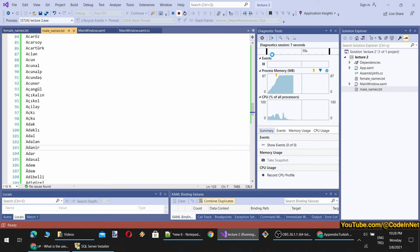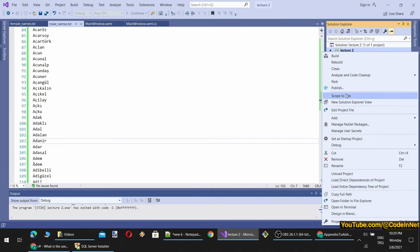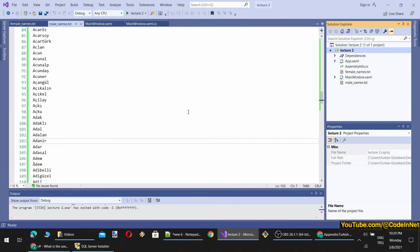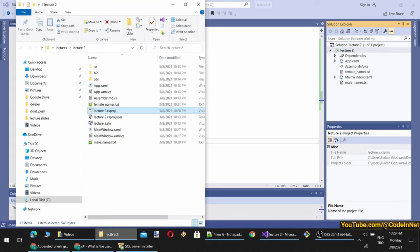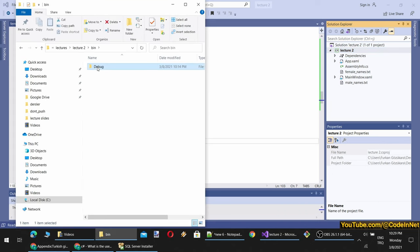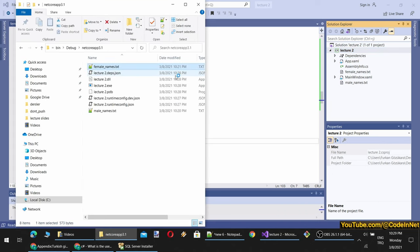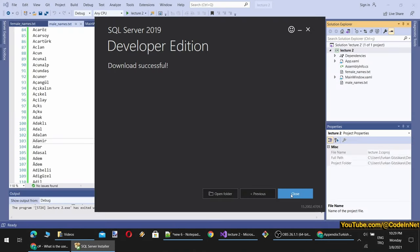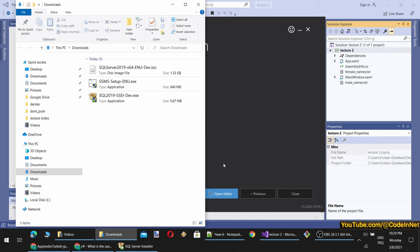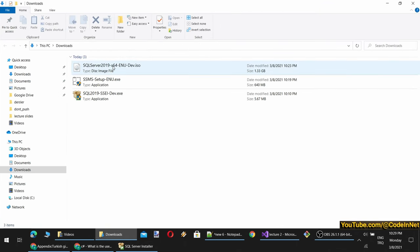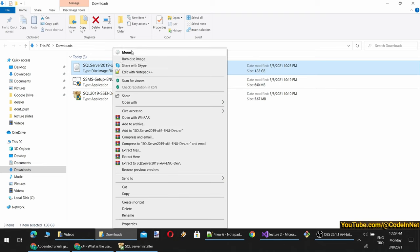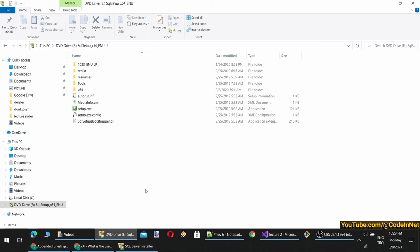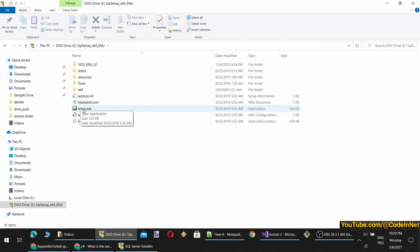So it is working now. When we open the debug folder, we will see the files are there. When I change files, they will be copied again. They are here — as you can see, they are copied into the debug folder. The download is done, so let me show you how to install SQL Server.